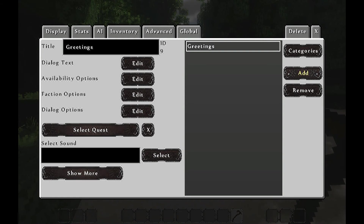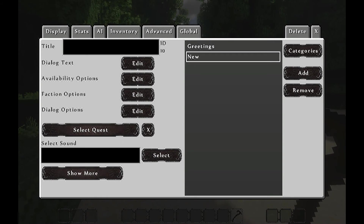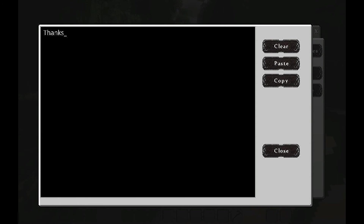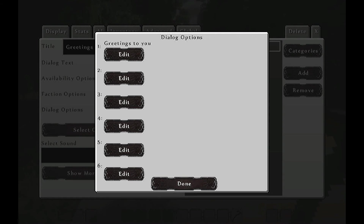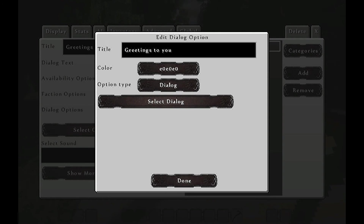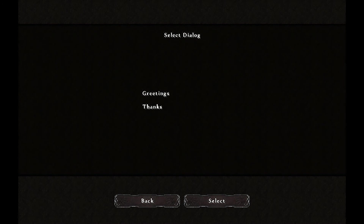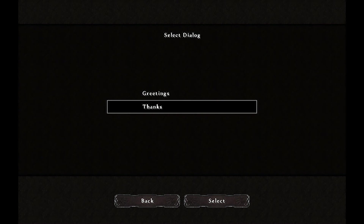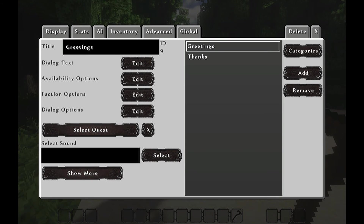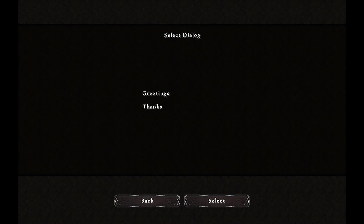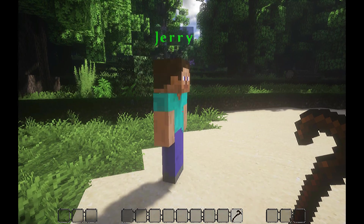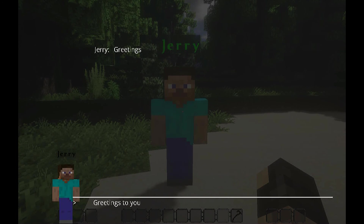Add a new category if you want him to talk back. It is going to say 'Thanks.' Close. Go now into Greetings again, go into Edit, Dialog Options — there is your answer. Go into his greeting, Edit. Select Dialogue, go to Jerry and select 'Thanks.' Done. Now go to Advanced, go to Dialogue, go to the first option, Select Jerry, Select Greetings because that is the first one. Done. If I right click him — Greetings. Greetings to you, I would say. Thanks.